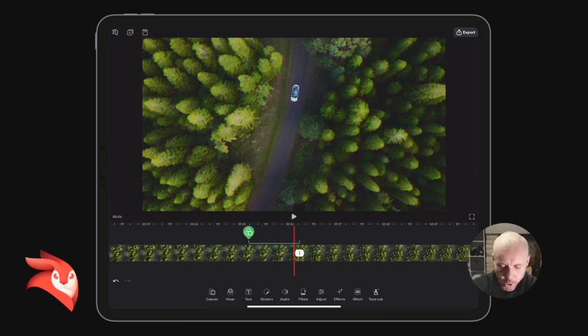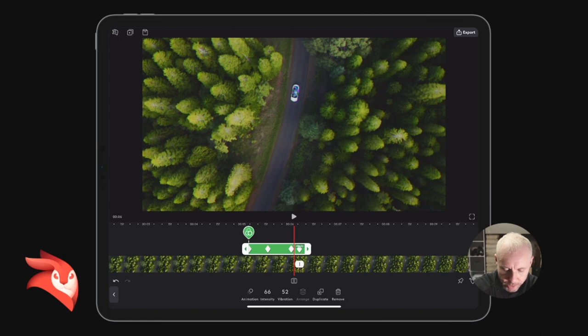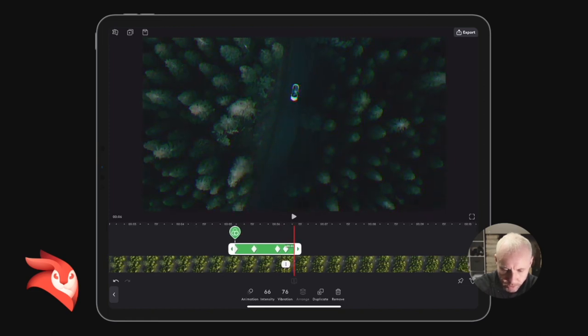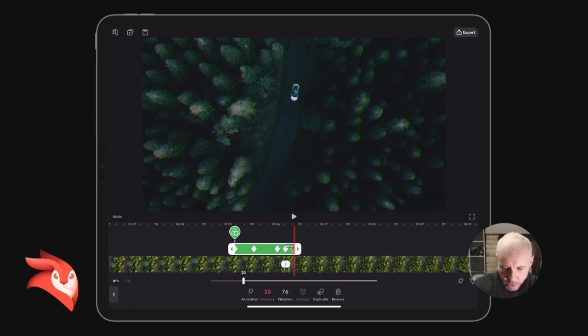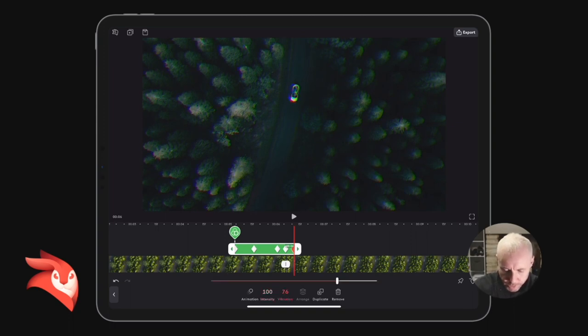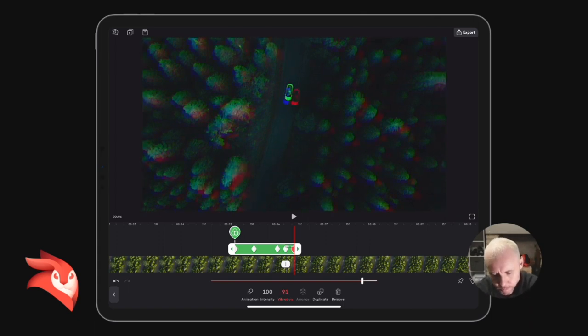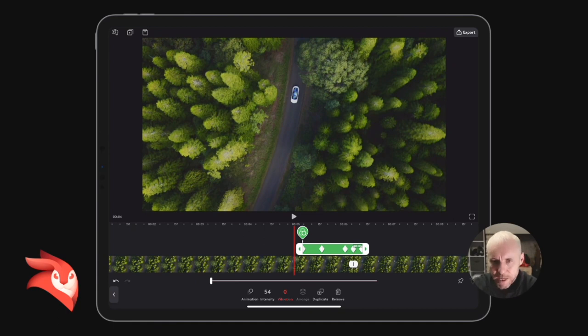Okay, so what we could do is drag this glitch effect over a little bit, and we could increase the intensity and increase the vibration even more. I think that would just make the transition seem a little bit more real.